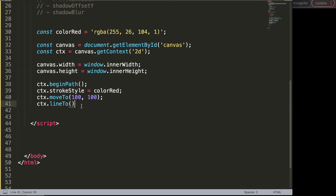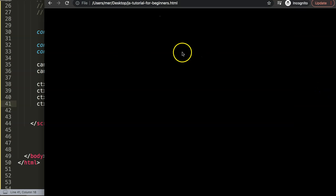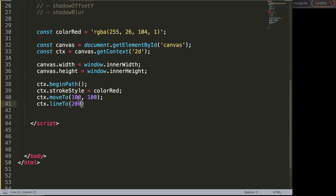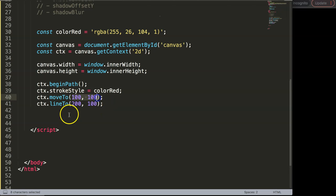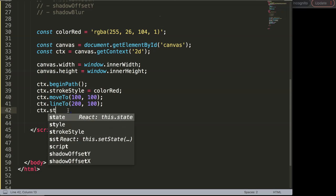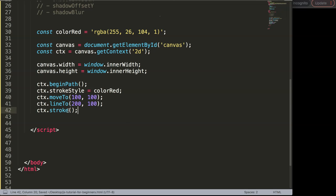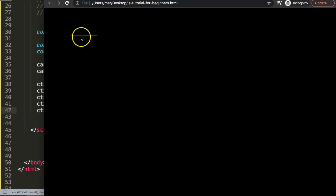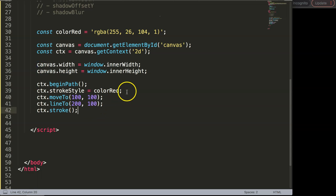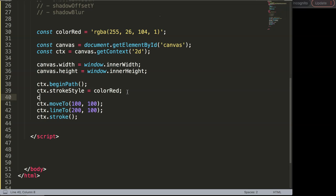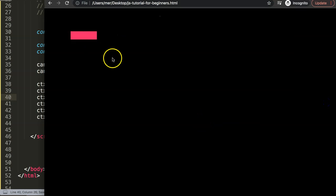Next is ctx.lineTo() to draw the line. For a horizontal line, we keep the vertical level the same but move 100 pixels horizontally from the starting point. Then ctx.stroke() draws the item. Save and refresh — there it is. To make it more visible, let's increase the line width with ctx.lineWidth and give it 30 pixels. Save and refresh — that looks nice.